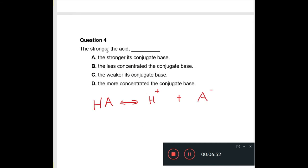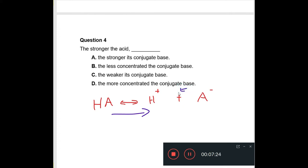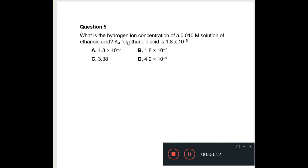Question 4 says 'the stronger the acid' — part A says 'the stronger its conjugate base.' Let's look at the dissociation equation: HA dissociates to give H⁺ and A⁻. If the acid is strong, the tendency is to go to the right, meaning going left has a low tendency, so A⁻ does not readily gain H⁺ to form HA — it must be a weak base. So your answer is C: the weaker its conjugate base.